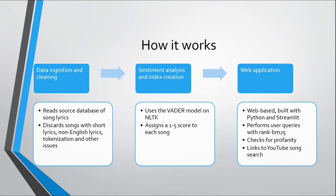So we assign a sentiment score to the song that varies from a scale from 1 to 5. And then this scale determines if this song is very sad, sad, neutral, happy or very happy. So we build a database where we do some preprocessing and then we do batch processing of all of the songs and we categorize them ahead of time.